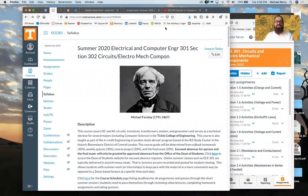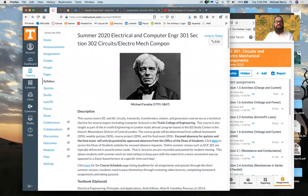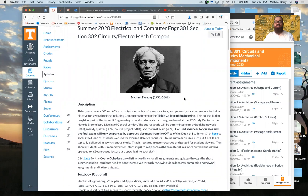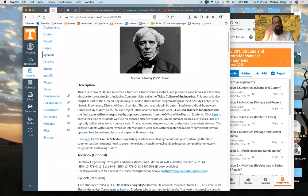Welcome to the Summer 2020 Electrical and Computer Engineering 301 course, Circuits and Electromechanical Components. What I'm showing you is the Canvas page syllabus, which is the default page when you go to Canvas for the course. At the top of the page is a photograph of Michael Faraday, who lived in the 18th and 19th centuries and is the founder of electromagnetism. The course covers DC and AC circuits, transients,